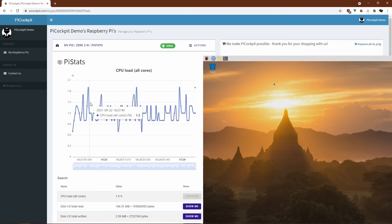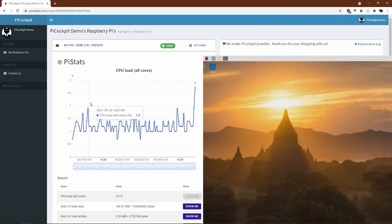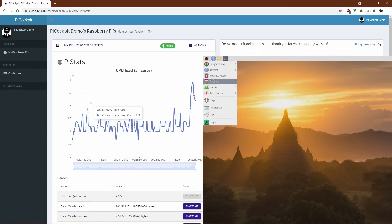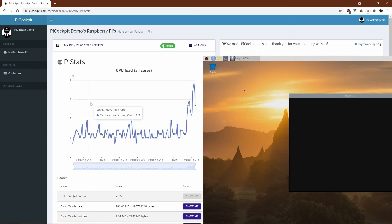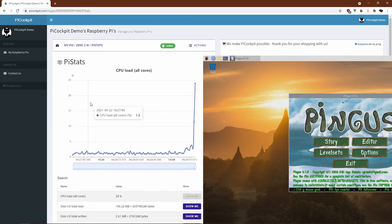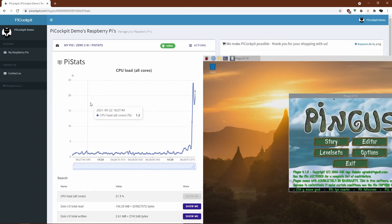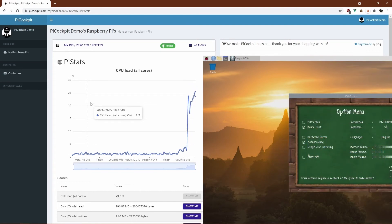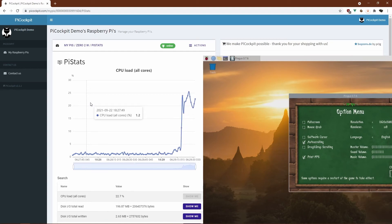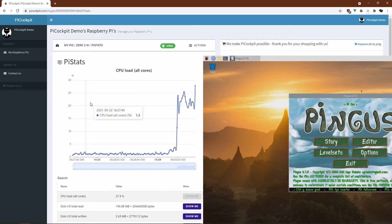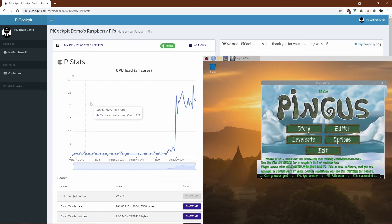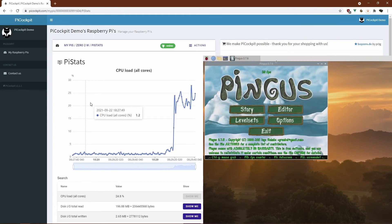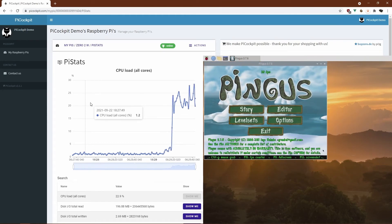Right now we're going to start Pingus again. Pingus is, as you remember, our Lemmings clone. And we should get this one now. I'll put in the frames per second and resize the window again so that we have identical testing conditions. But off the bat, you can see that it's already at 39 frames per second. If you remember, the Zero gave us a much lower frame rate specifically.